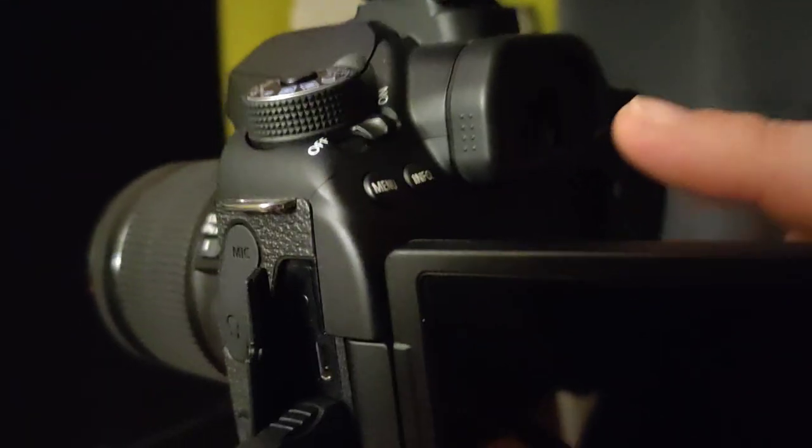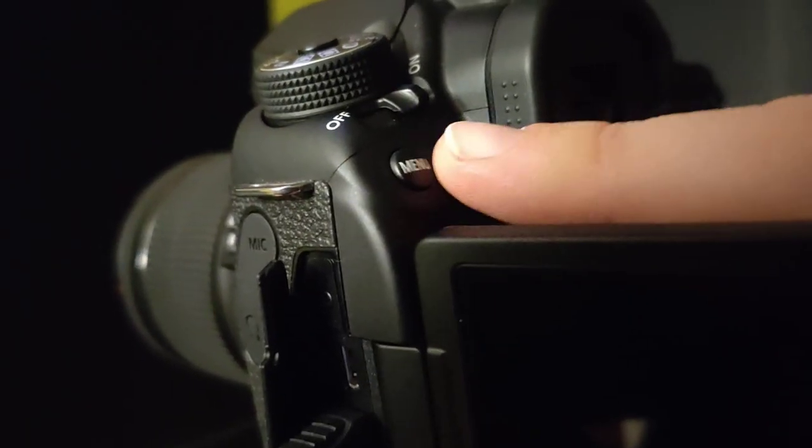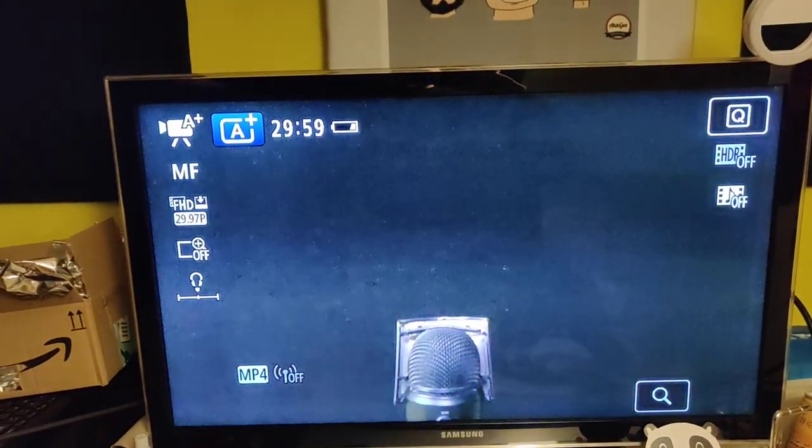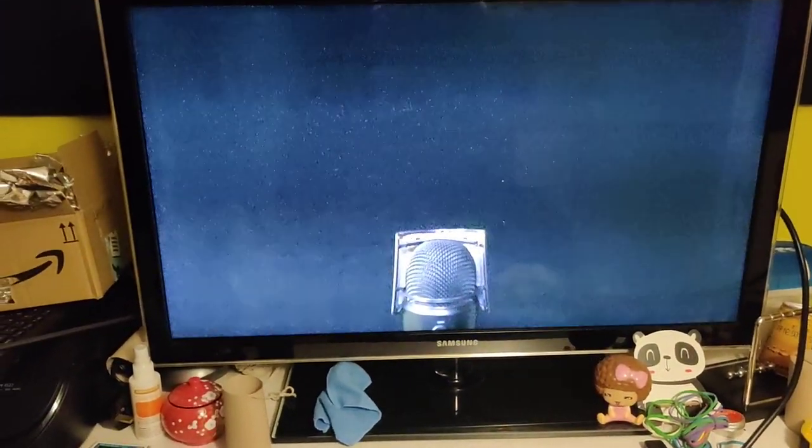On the camera itself, there is this info button right here. And every time you push the info button, it gets rid of the information. Click, click, click. And with that, you can see that it's all gone, and this is what gets fed out to your streams.